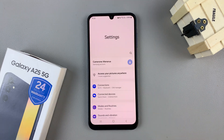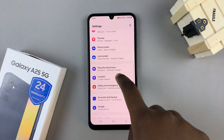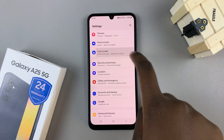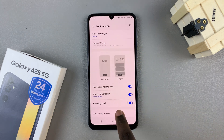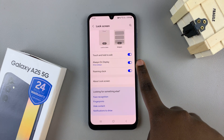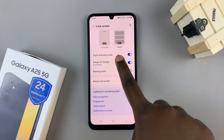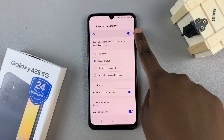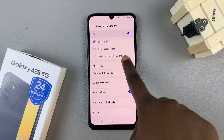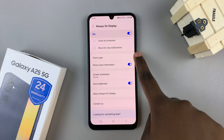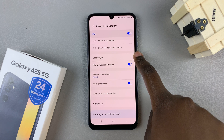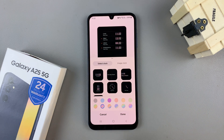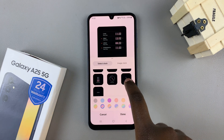In Settings, scroll and select Lock Screen. From here, tap on Always On Display. Then ensure that it is enabled. Next, look for and select Clock Style, and in the Clock Style options look for the one that has the calendar option.